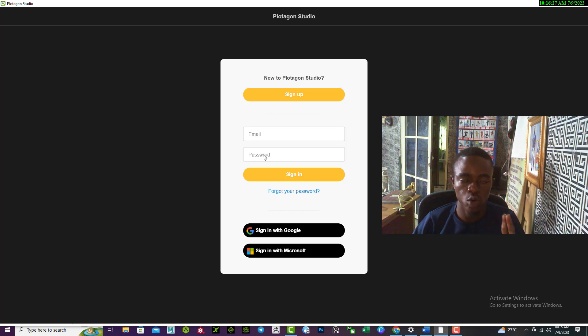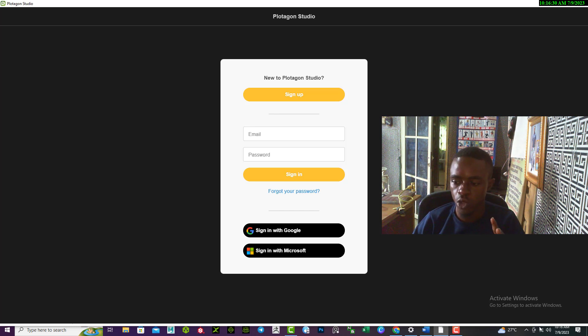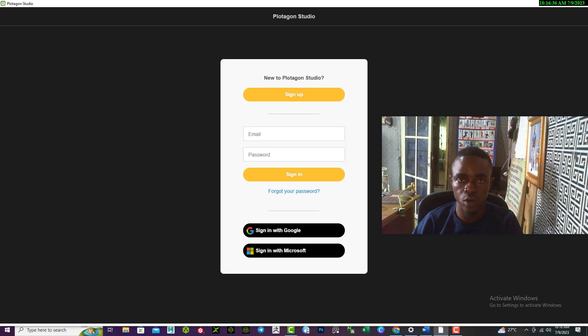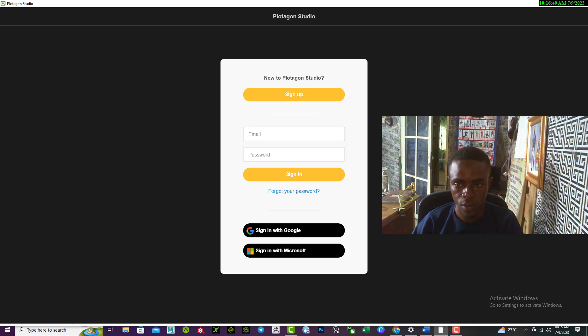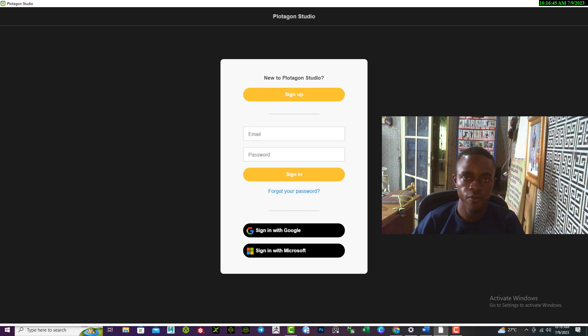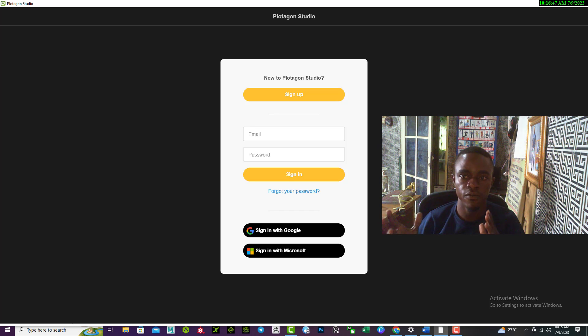If that is correct, the second issue you need to take note of is make sure you have an internet connection upon signing up. Then after you're done, you can then turn off your internet connection.